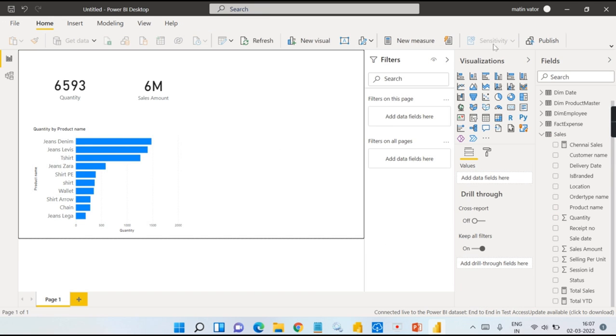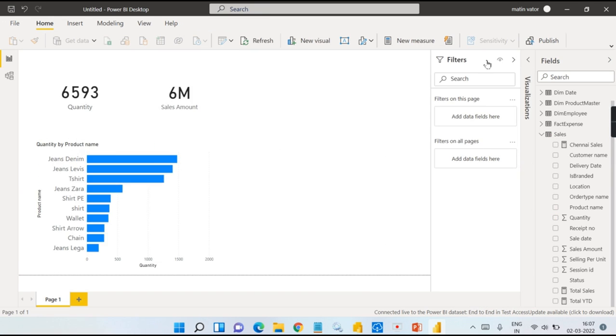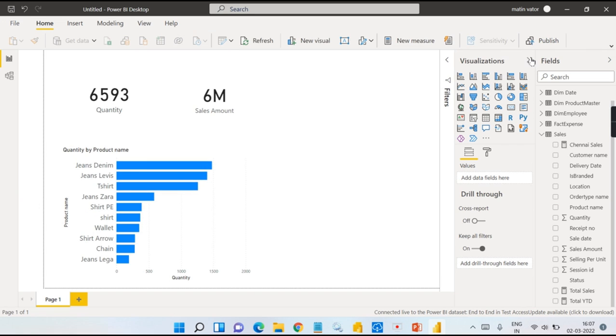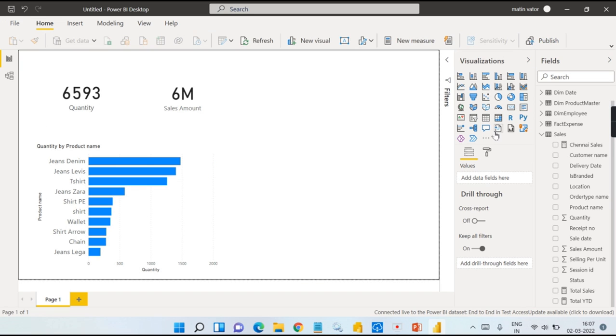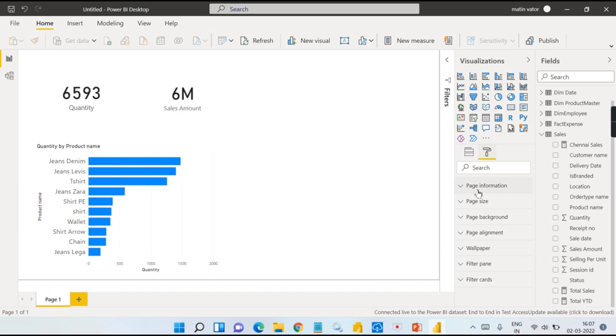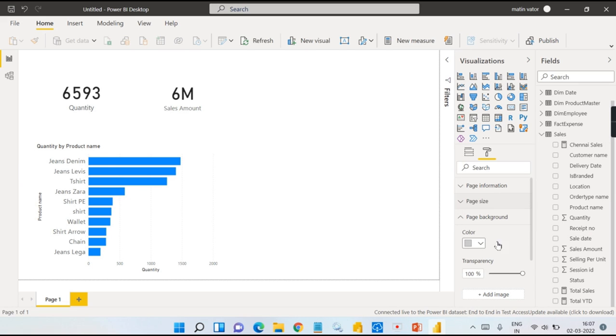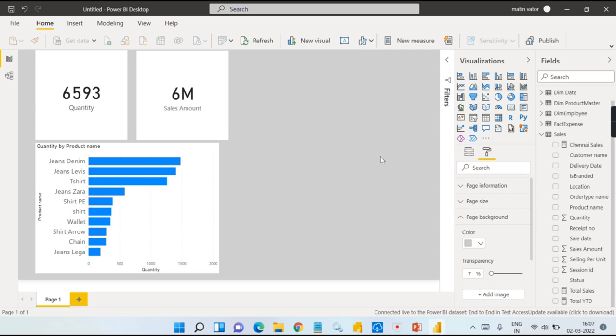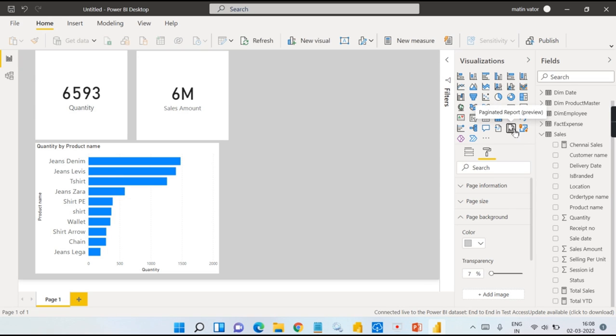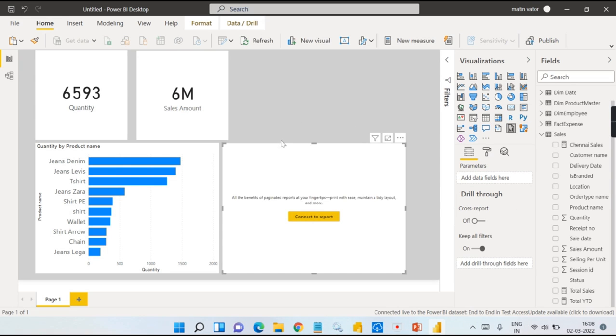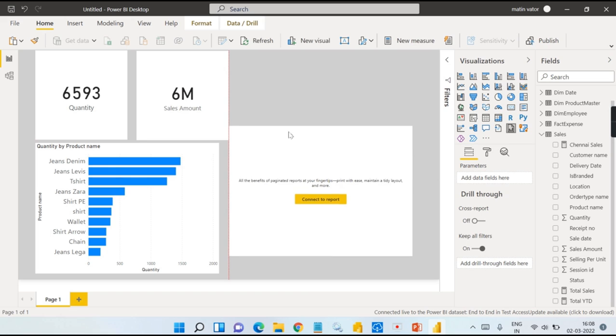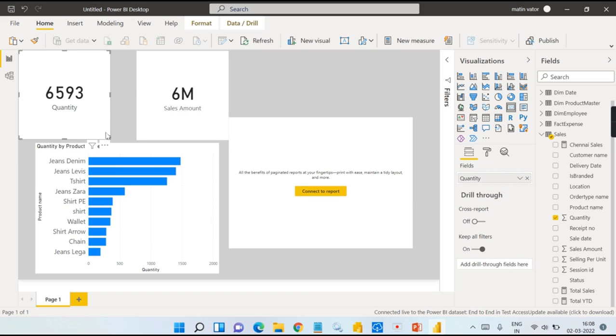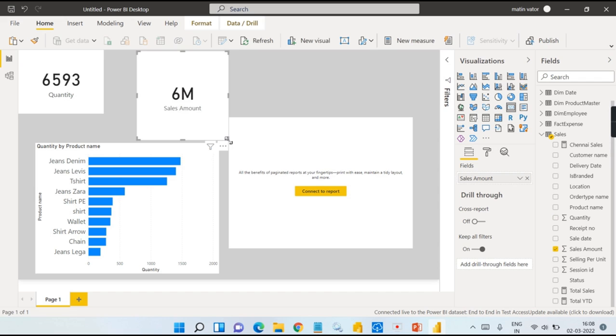Now where can I add the paginated reports? It is under visualization. So what we can do is, before adding, let me add a background. This is the paginated report visualization.